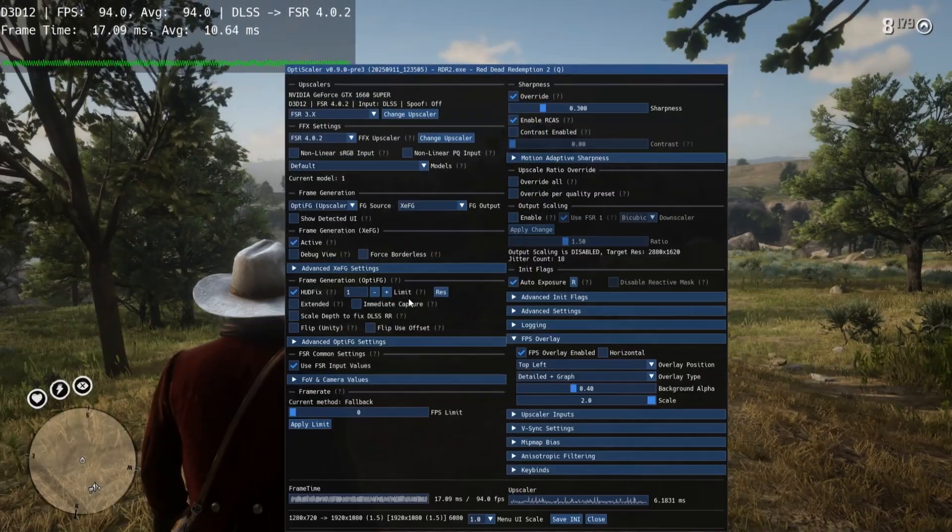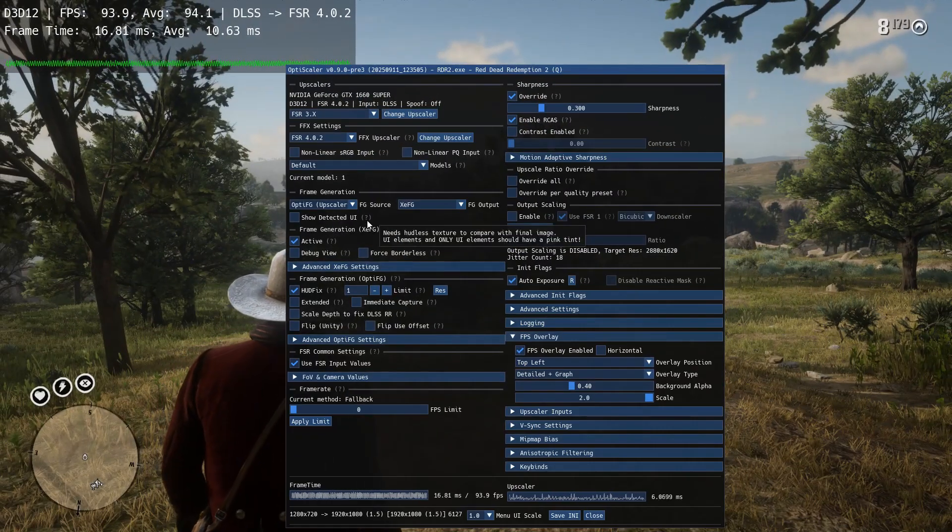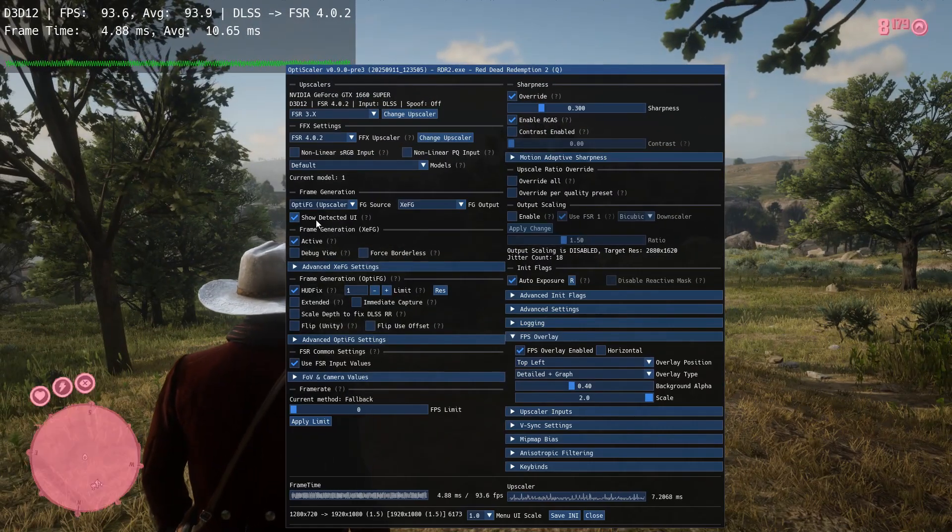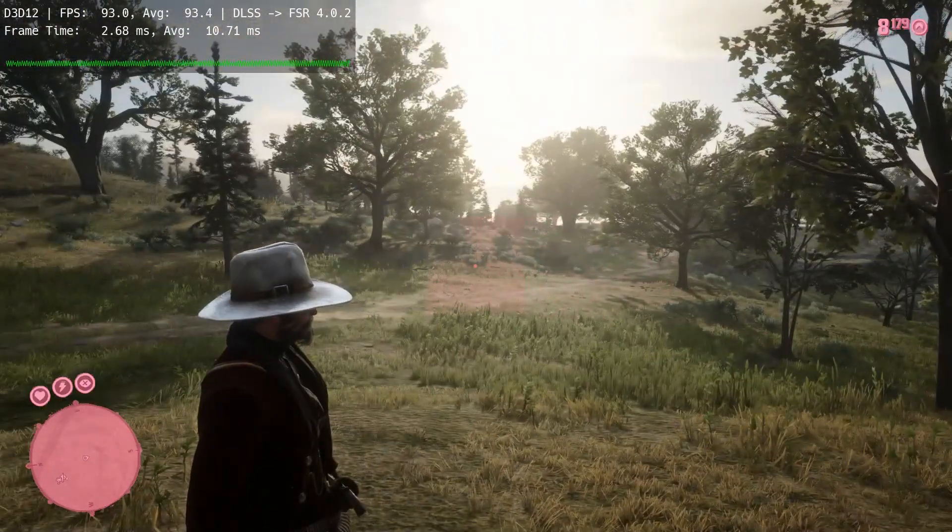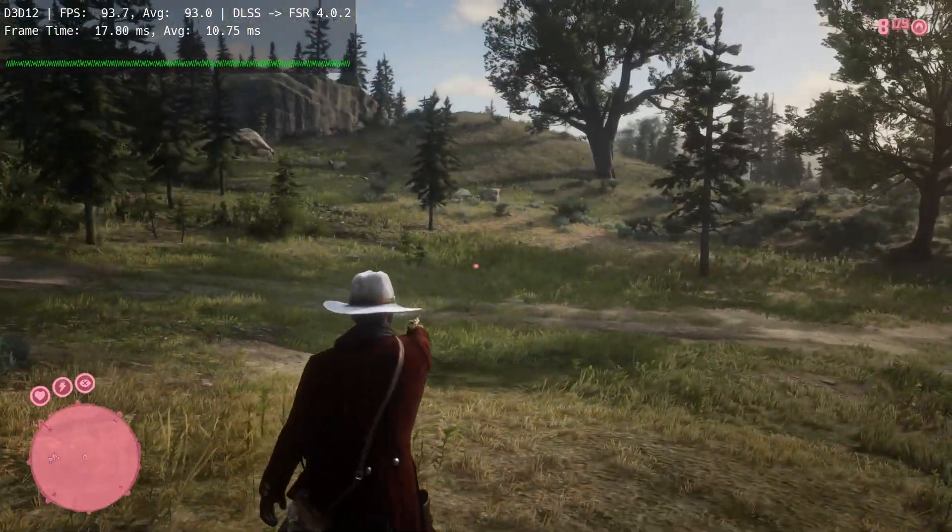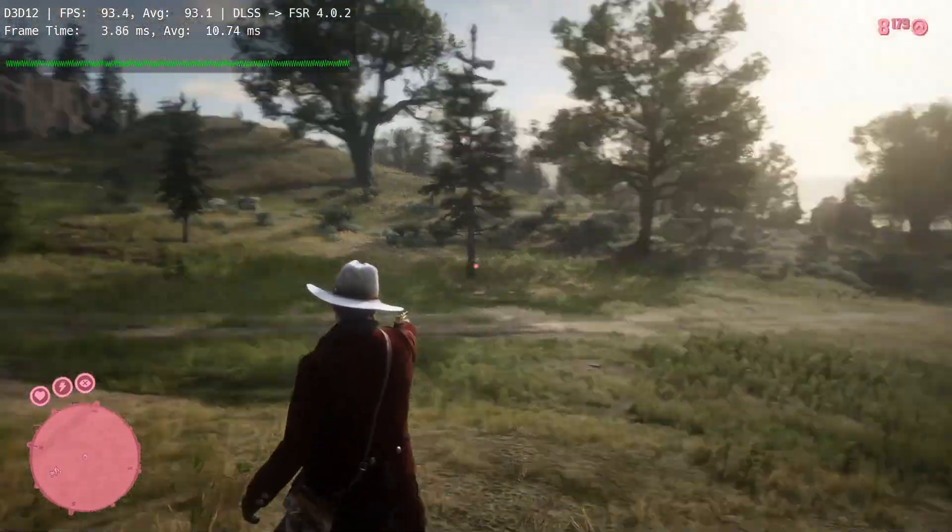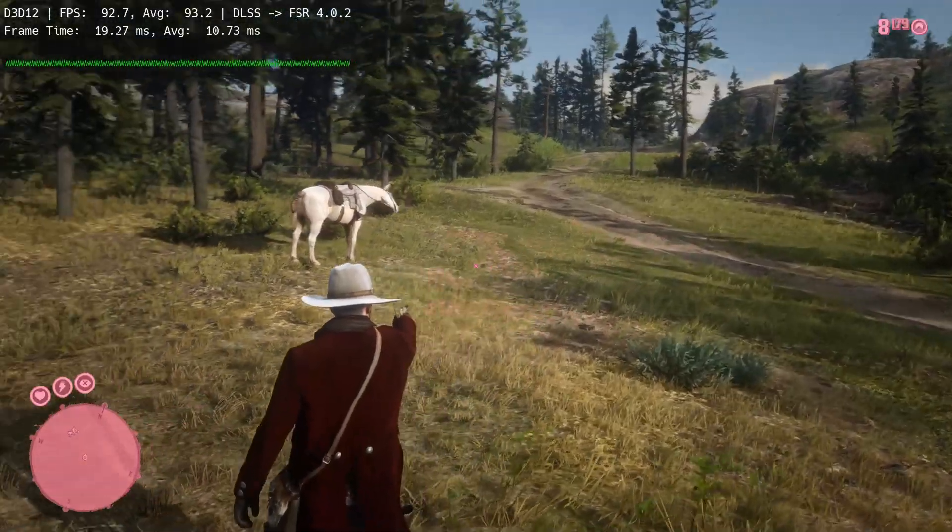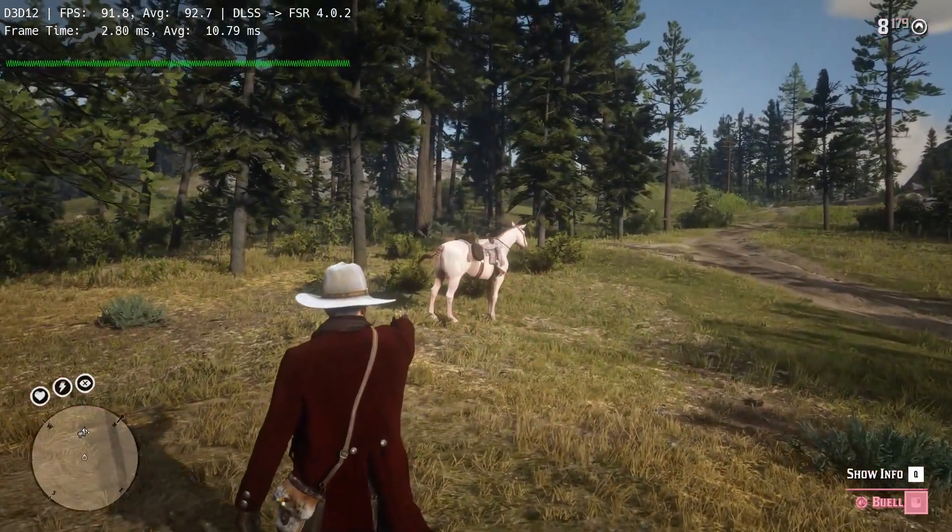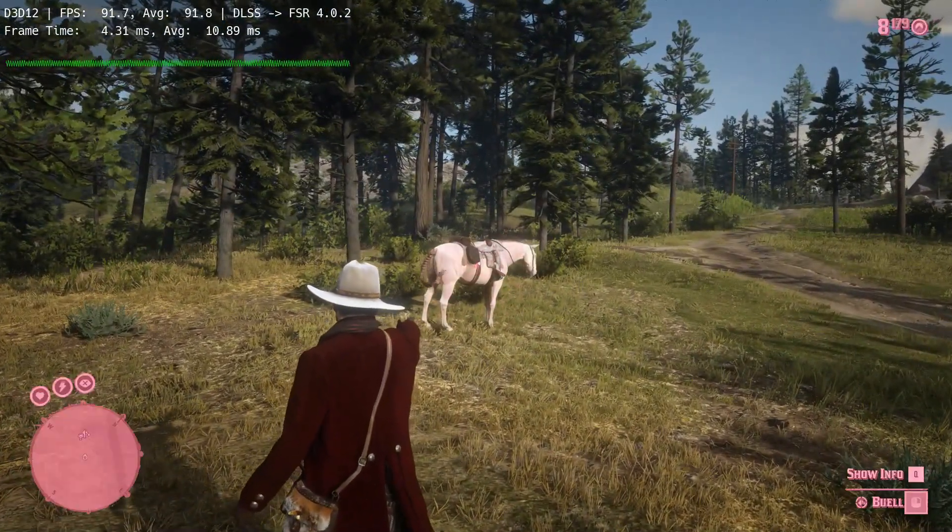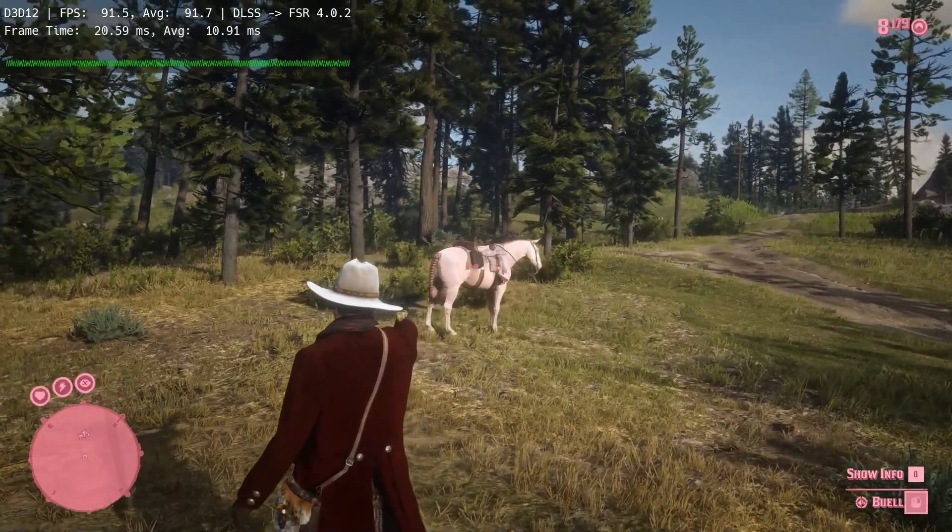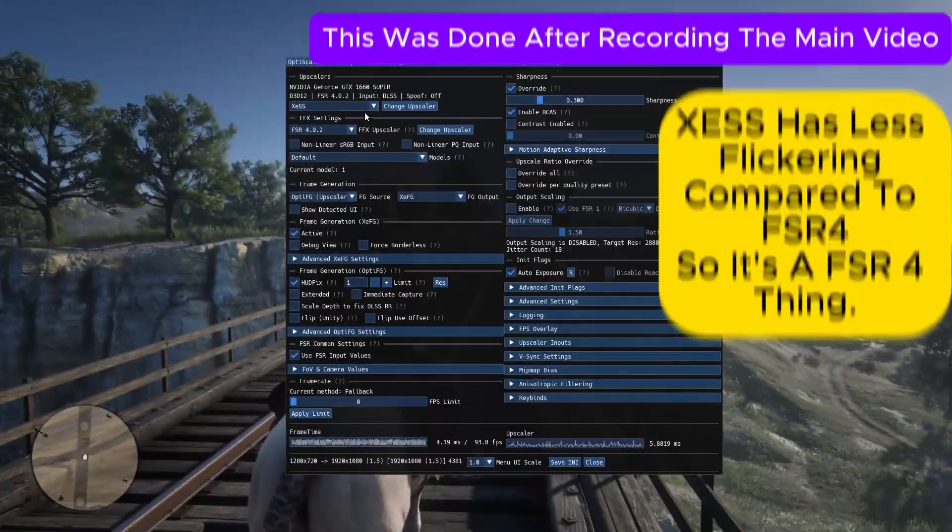If you enable show detected UI, the UI capture works perfectly. But when I'm aiming at something with crosshair, it still tends to flicker. Not sure if it's FSR4 or something else.